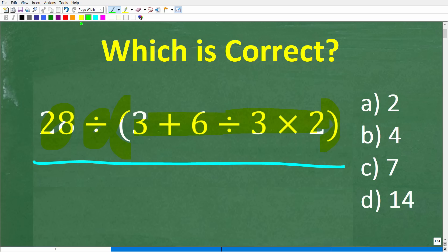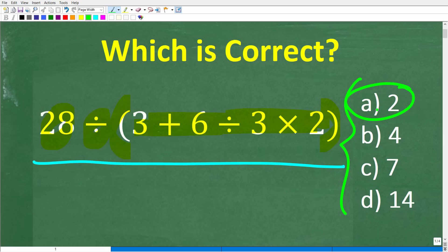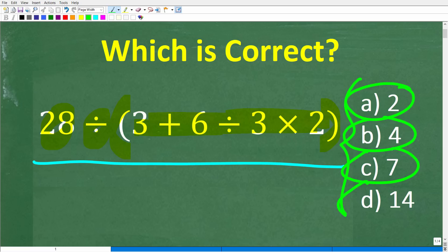No calculator, but we do have a multiple choice question. Let's take a look at our answers. A is 2, B is 4, C is 7, and D is 14. Go ahead and put your answer into the comment section.